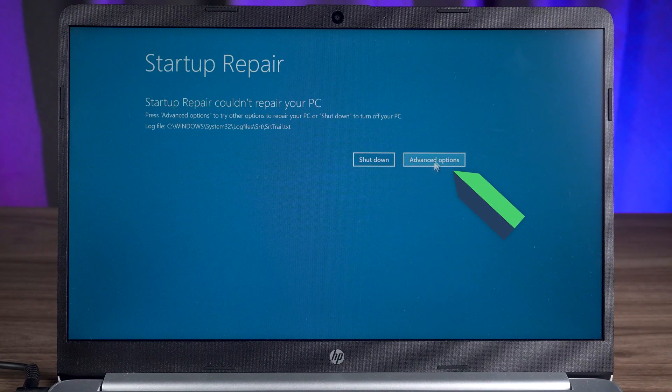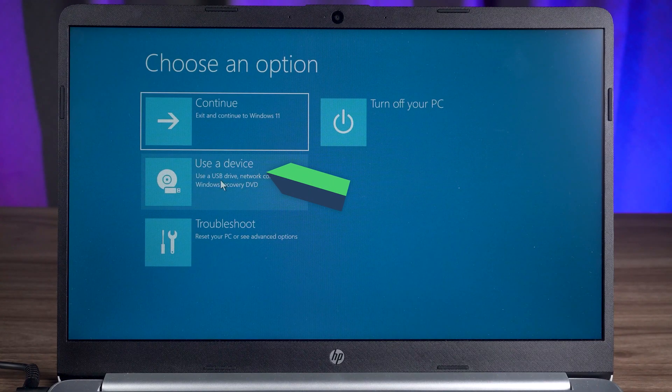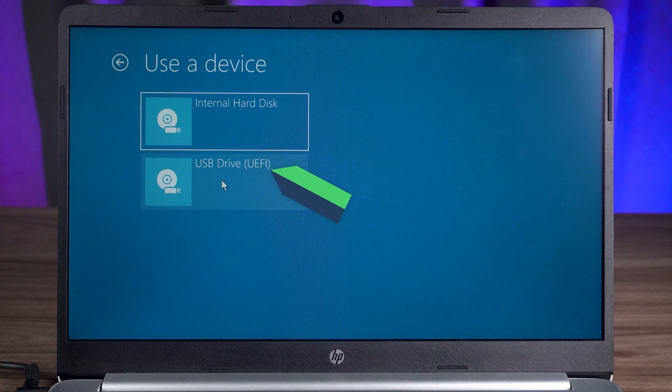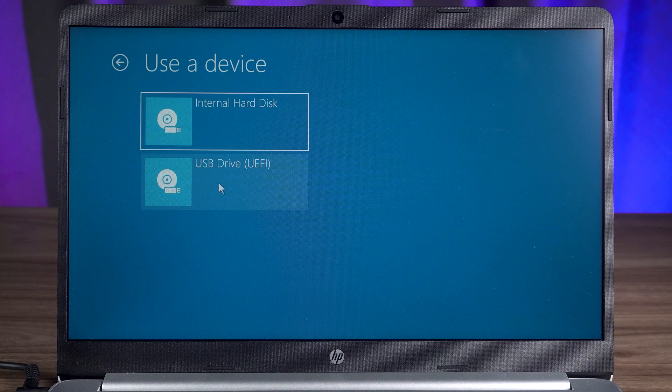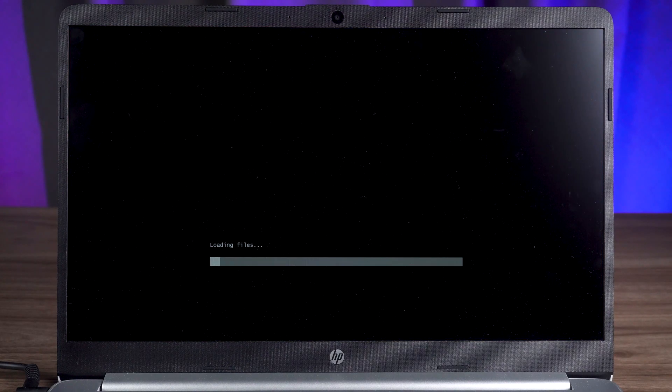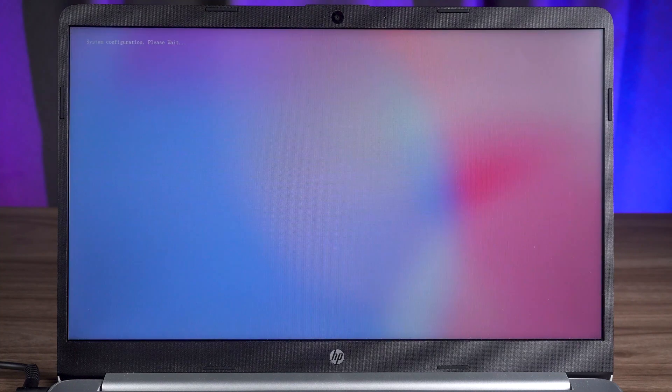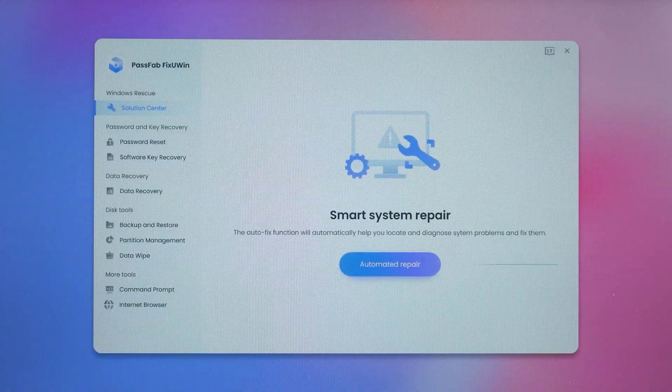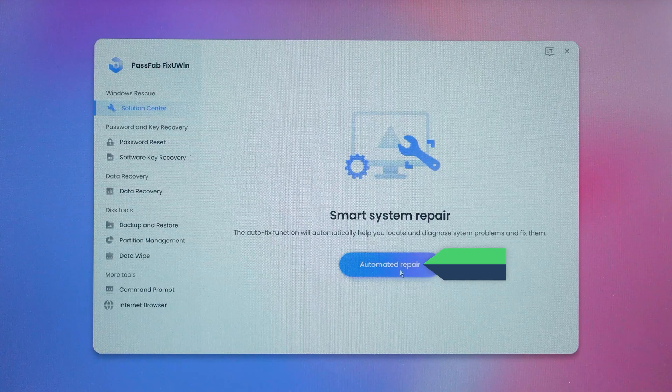Then you need to click on advanced options. Select Use a device here. Then select USB device. Okay, wait for Fixuin to finish loading. Then you can perform the automated repair function. Let's click it.